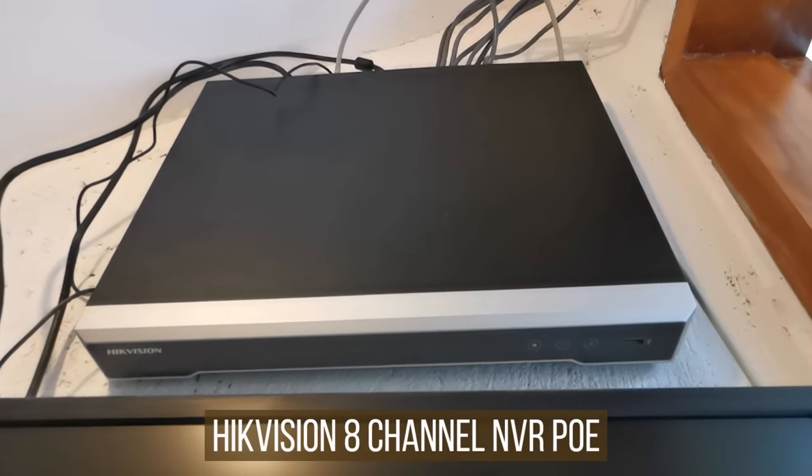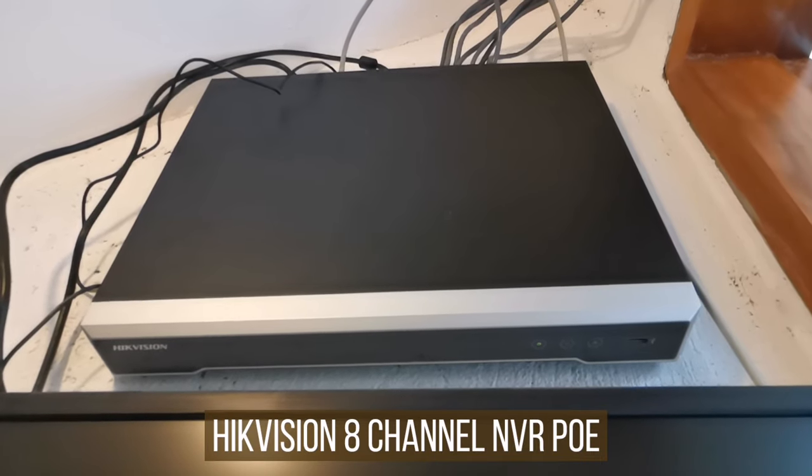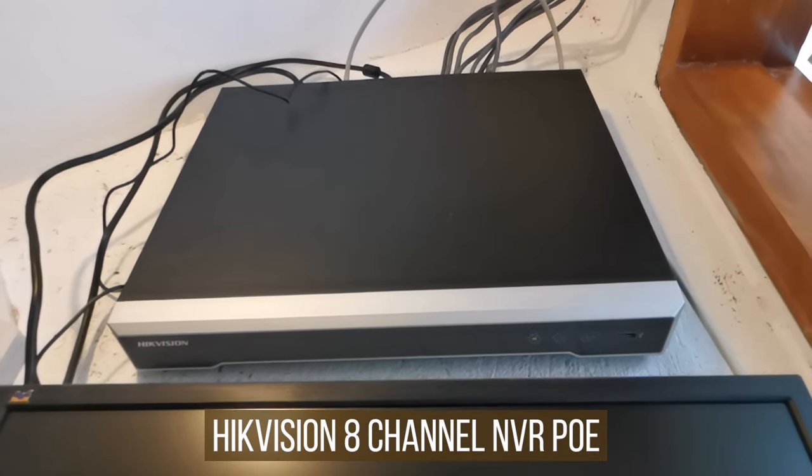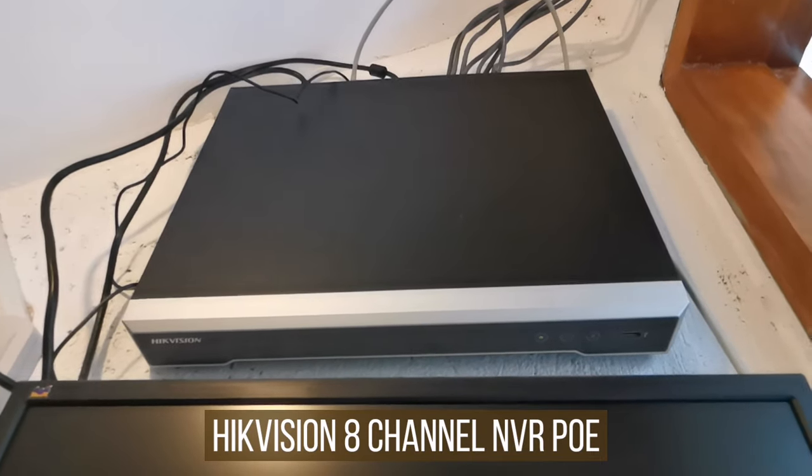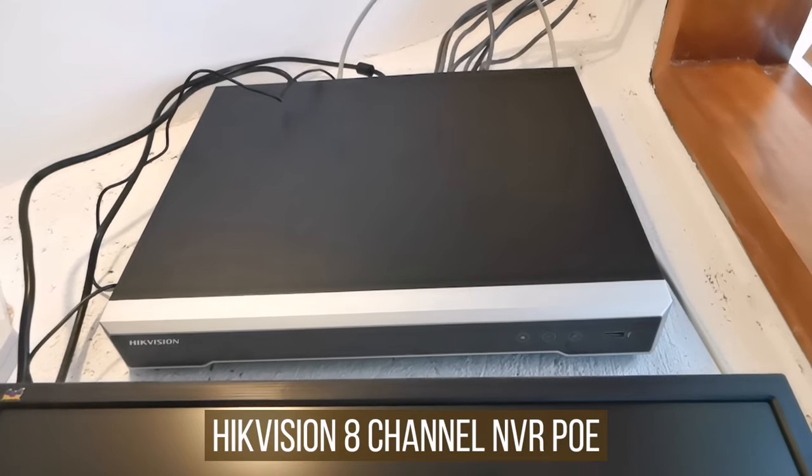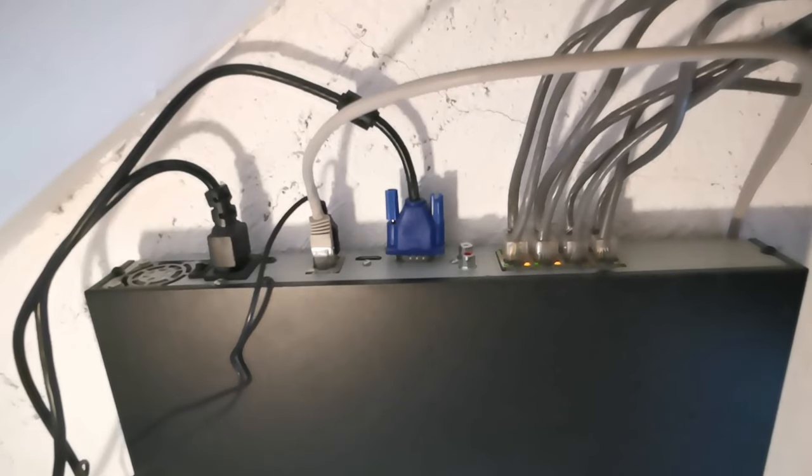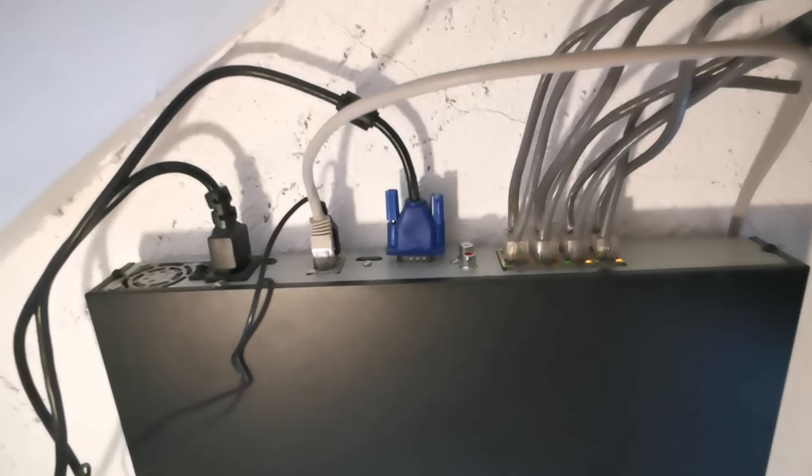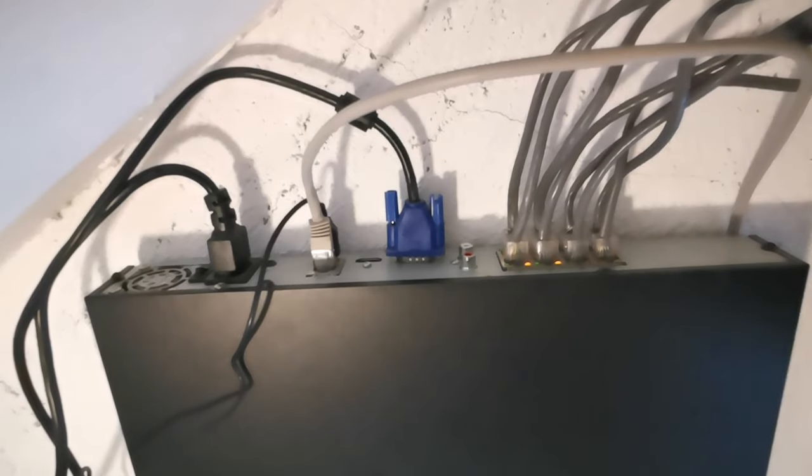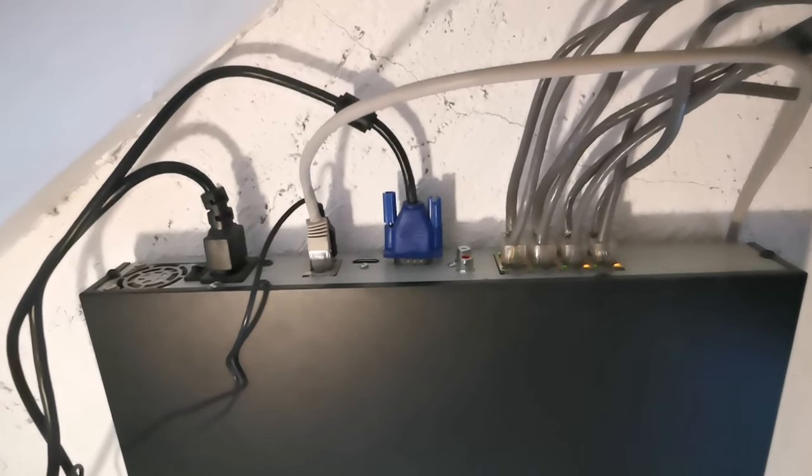This is the NVR. It is the brain of the whole system. Mine is a Hikvision 8 channel with power over ethernet, meaning all the cameras are powered through the networking cable, the same cable that also transfers the video data.